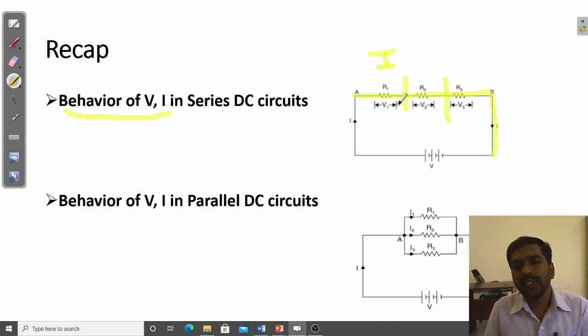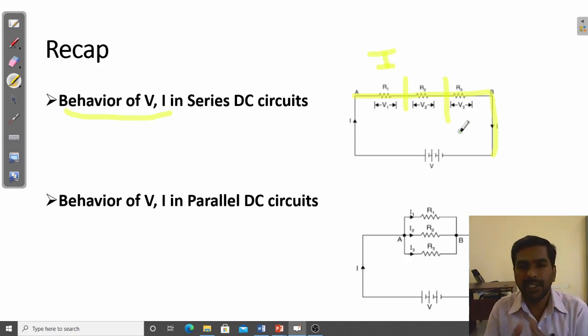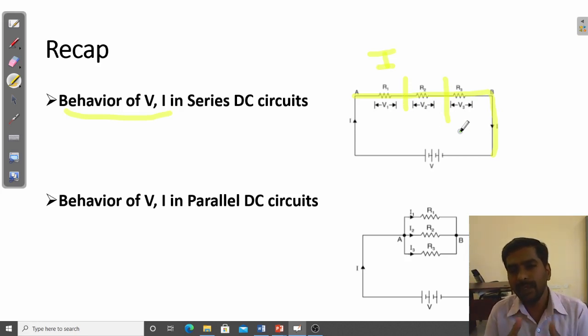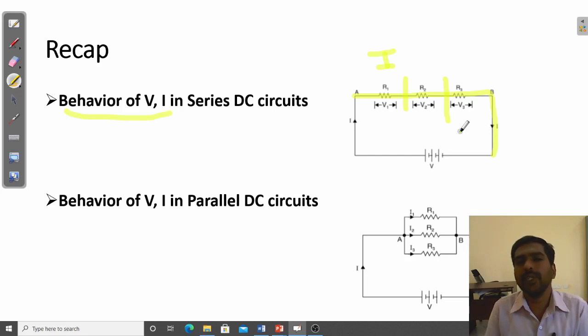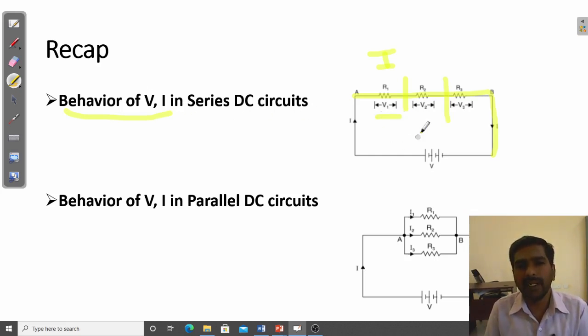The voltage is divided across each resistor. If the resistor values are different, each resistor will have a different voltage drop across it. This is the behavior of voltage and current in a series circuit.